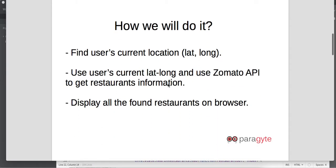So how are we going to do it? First of all, once clicked on the search button we are going to find users' current location, that is latitude and longitude. We will be using this user's current location and use Zomato restaurants API to get restaurant information.